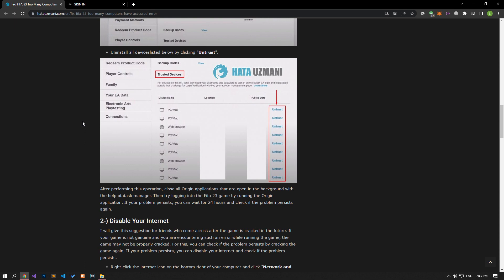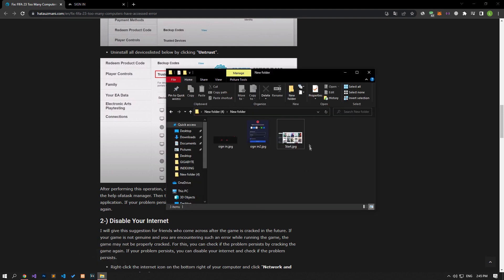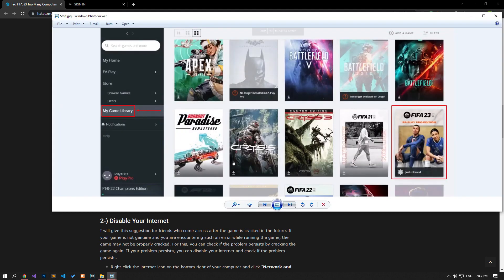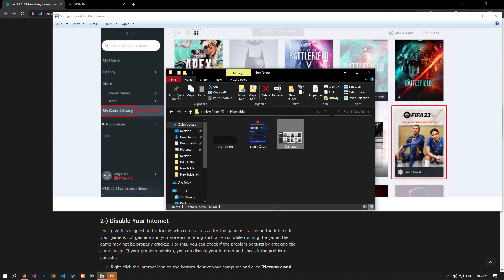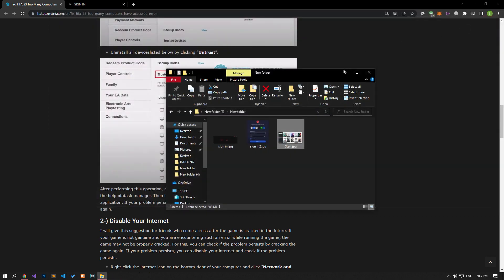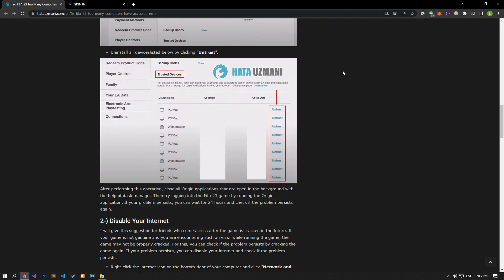Untrust all devices listed below by clicking Untrust. After performing this operation, close all Origin applications that are open in the background with the help of Task Manager, then try logging into the FIFA 23 game by running the Origin application. If your problem persists, you can wait for 24 hours to check if the problem persists again.